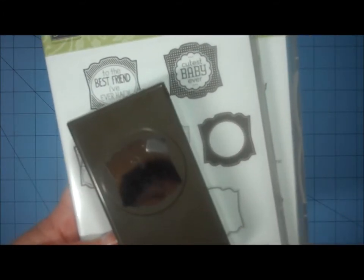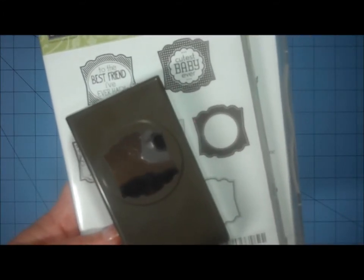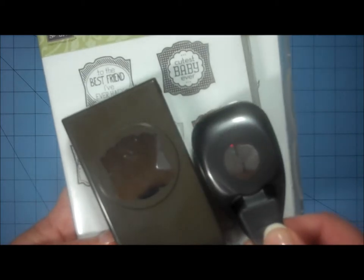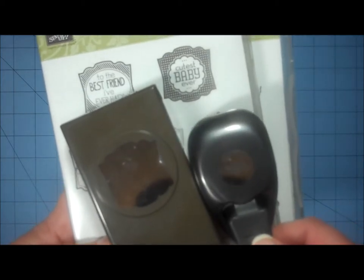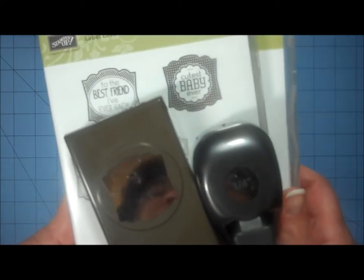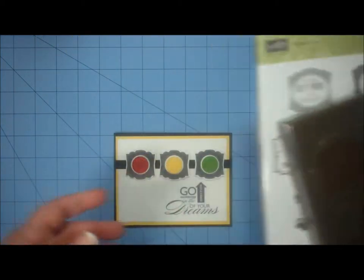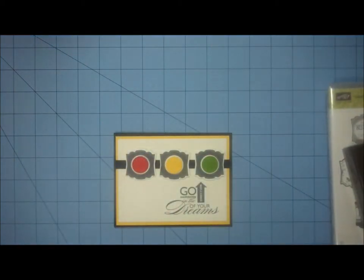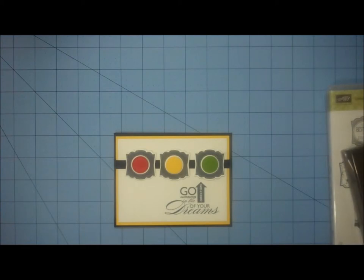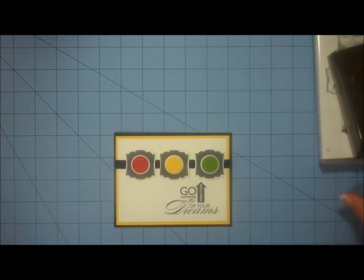So I used this punch, and then to create the circles I used a three-quarter inch circle punch. You'll also need black ink, and about six inches of grosgrain ribbon for this card.